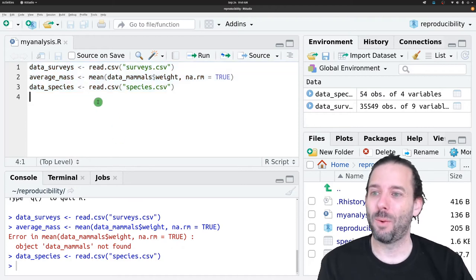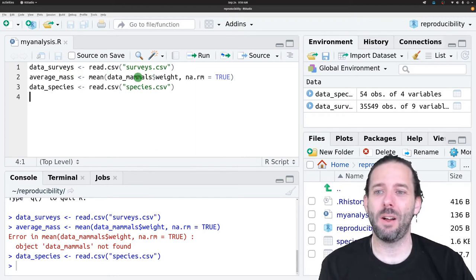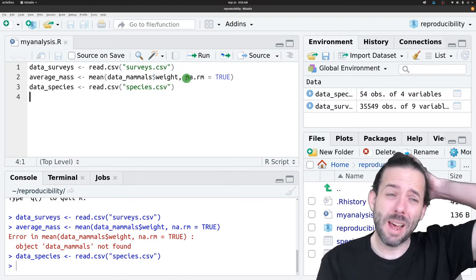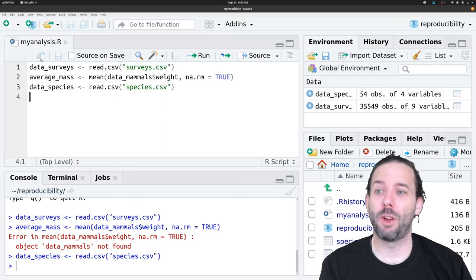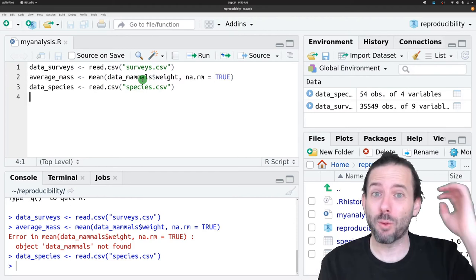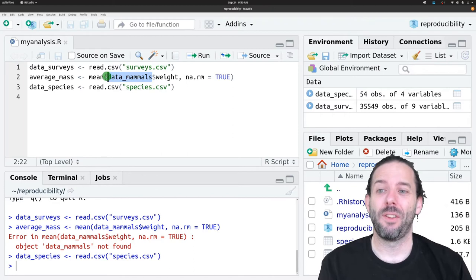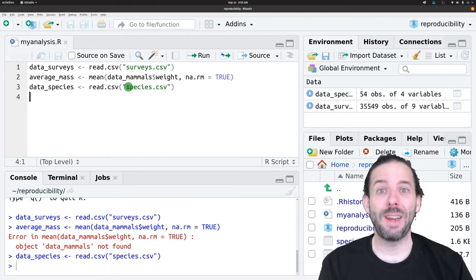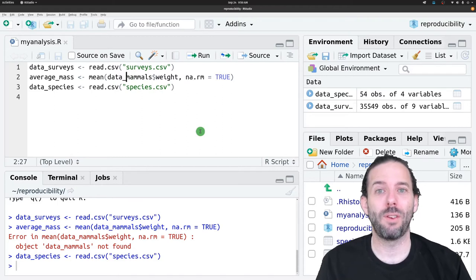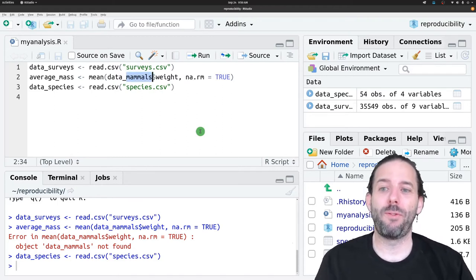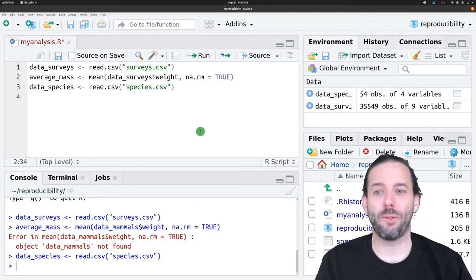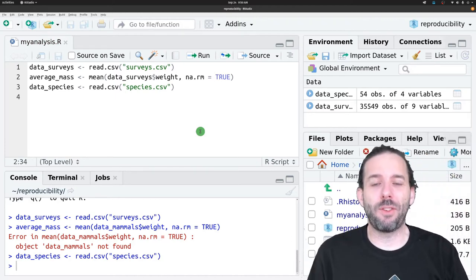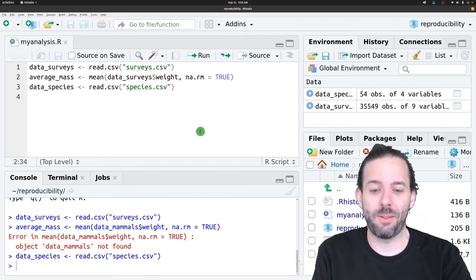Why? Well, let's read through the code. First, we create data_surveys. Then we calculate the mean of something called data_mammals weight. But we don't have a data_mammals data frame because we renamed it up here. And the only reason it existed before was because we'd previously run code that created this data frame and it was still in memory when we ran it last time. This kind of renaming error is a very common source of bugs in code. We would fix it by renaming this to surveys. But how do we stop these kinds of mistakes from happening? How do we make sure that our code is running after we've changed it?